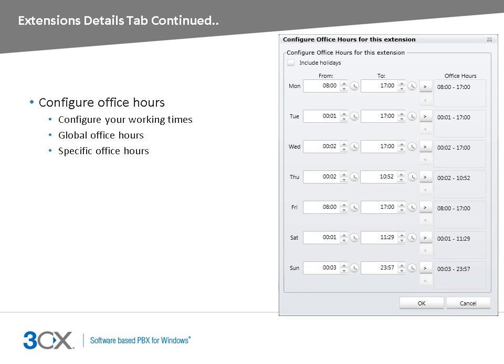From the office hours section, you can configure the times and the days of the week when you are expected to be in the office. You can decide to use the company's global office hours or to configure your custom office hours. This allows the PBX to automatically set the status of your extension to out of office.